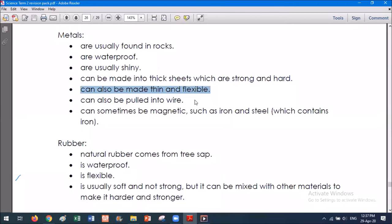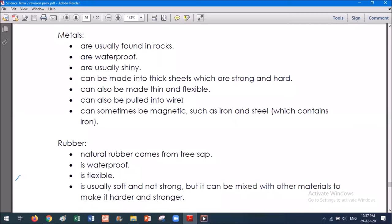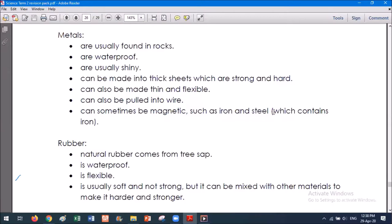Metals can also be pulled into a wire. When we use wires for conducting electricity, as Abraham pointed out to us previously, copper is a really good conductor of electricity. So we can use wires in electric circuits. We can also use wires to hold things together, so metals are very versatile. Another thing that metals can be is magnetic, such as iron and steel. The reason steel is magnetic is because it contains iron.